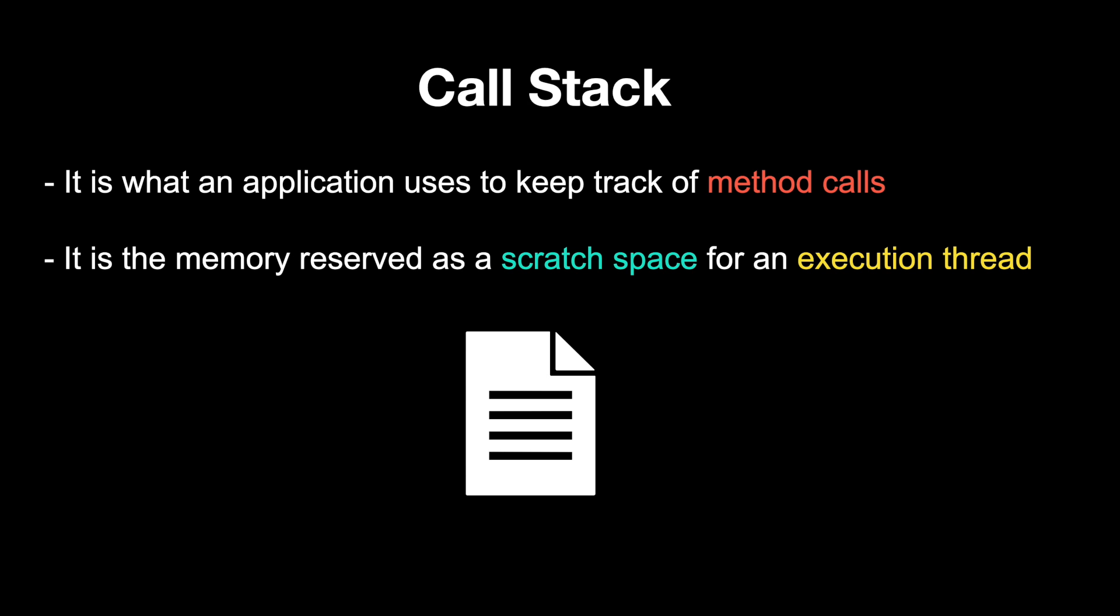Hello, in this video we're going to look into the topic of call stack, what it is and how it works. This topic is especially important to understand the concept of recursion and recursive functions. In simple words, call stack is what an application uses to keep track of method calls.